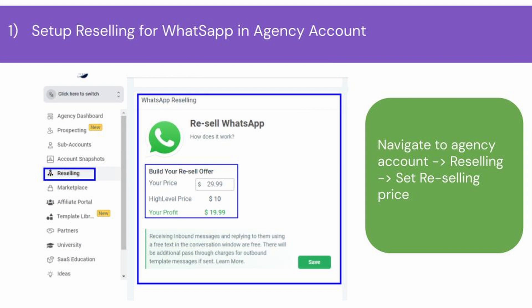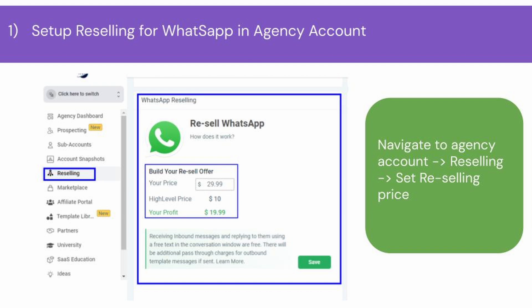Firstly, log into your agency account and navigate to the Reselling tab. High Level charges $10 per month for WhatsApp, and on top of that, you can set the price at which you want to sell WhatsApp. According to your set price, you will see how much profit you will earn. Once you are done setting up WhatsApp reselling, make sure to save changes.